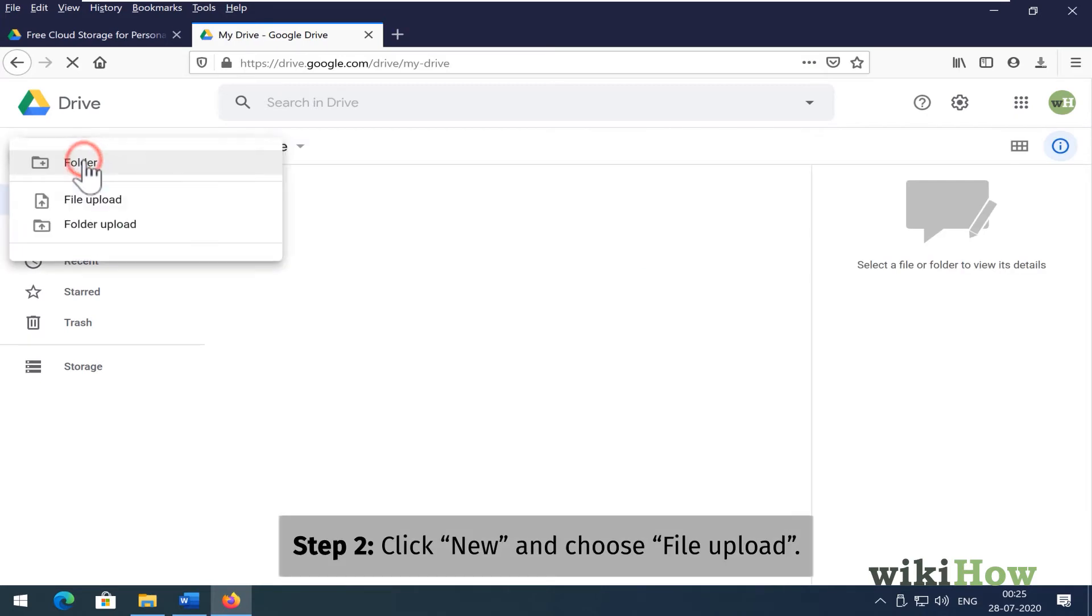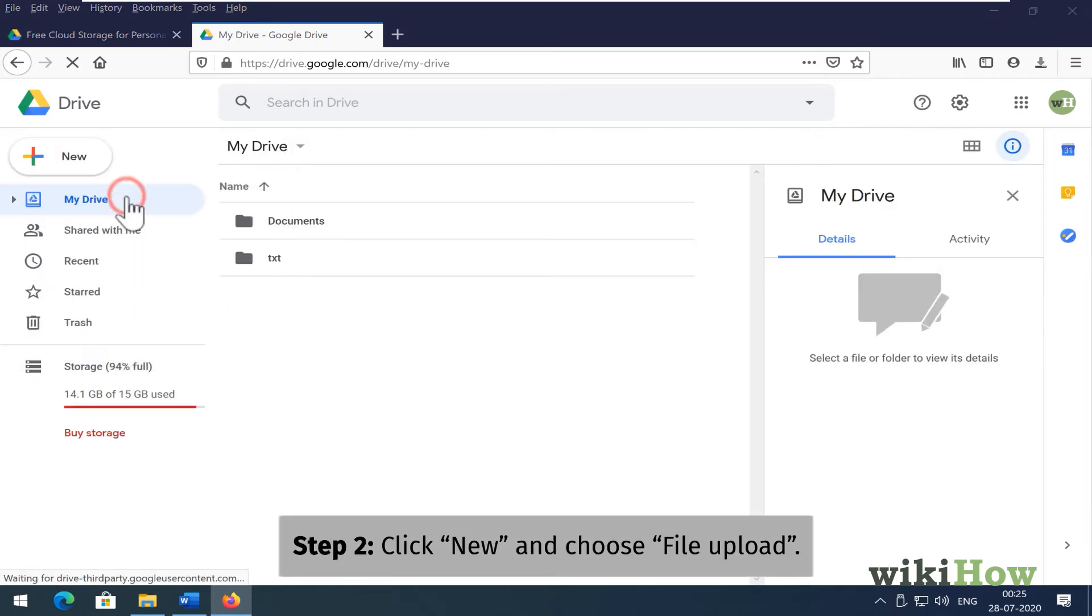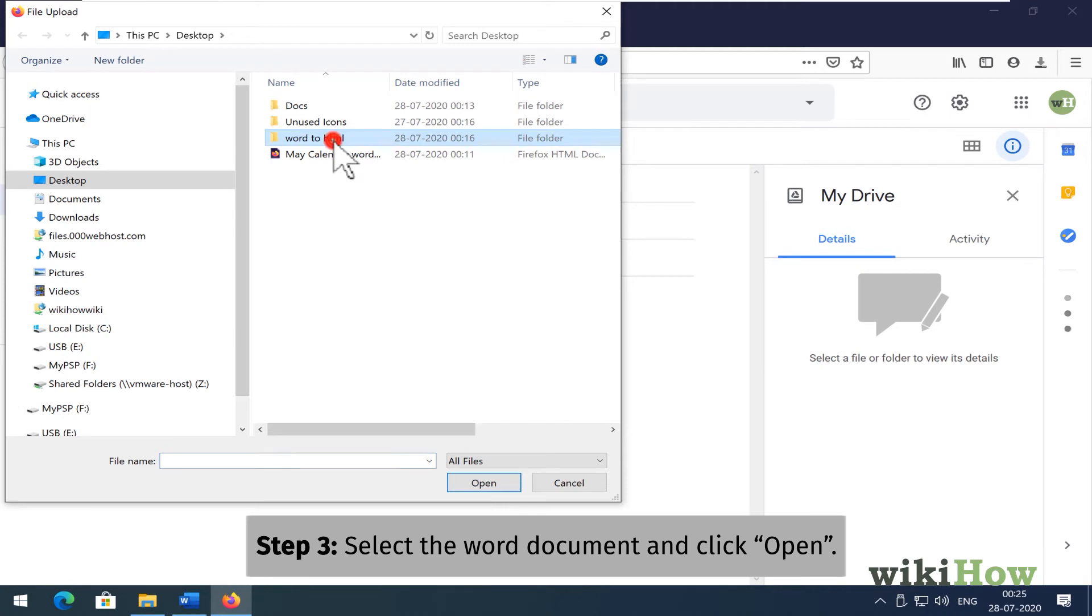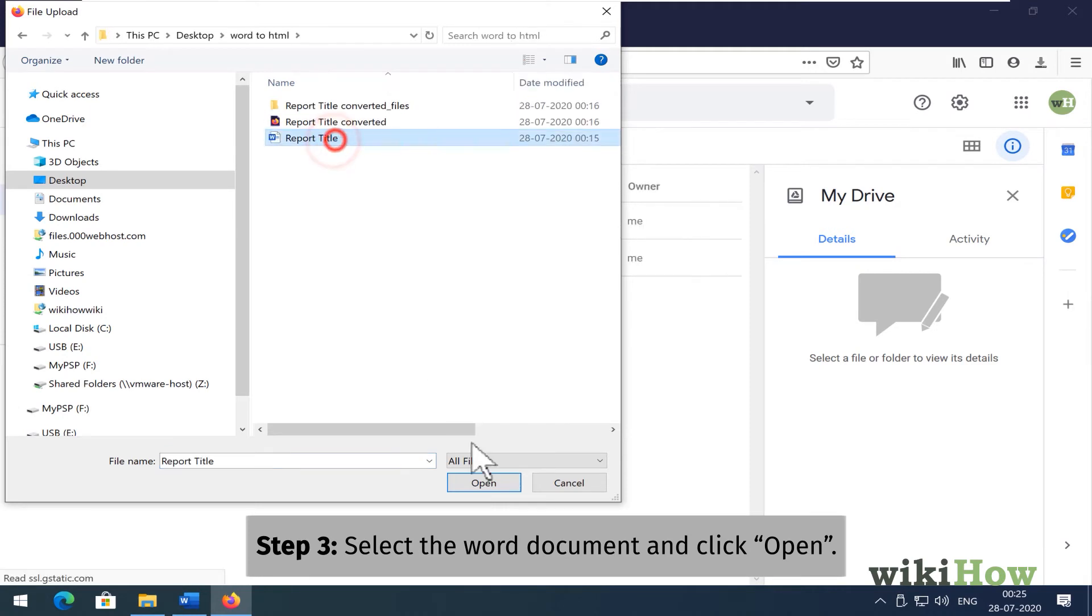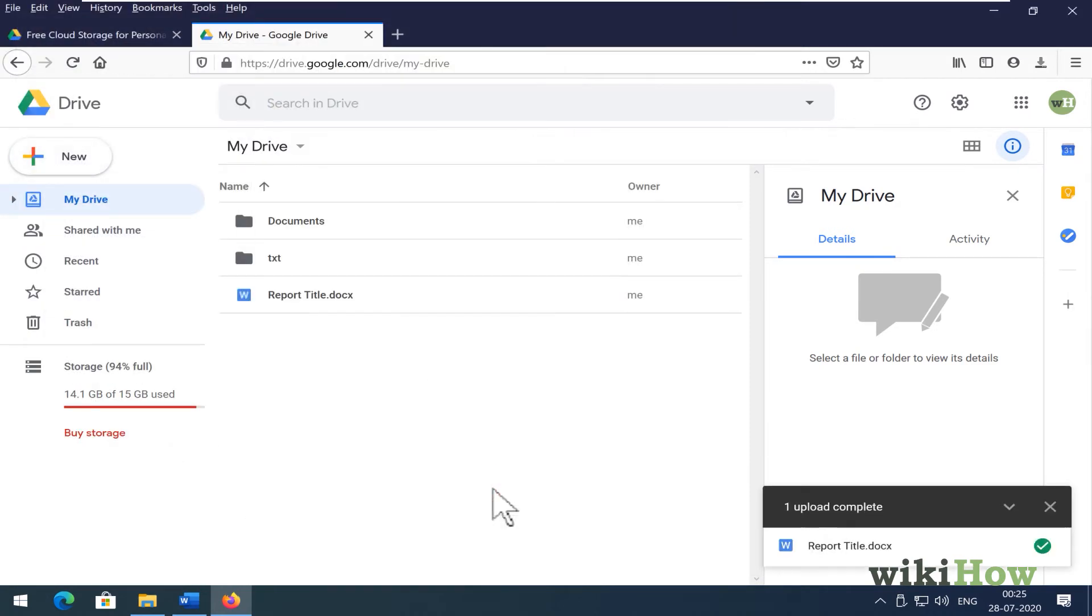Click the New button and select File Upload. Select the Word document and click Open to add it to your drive.